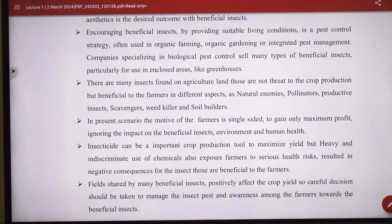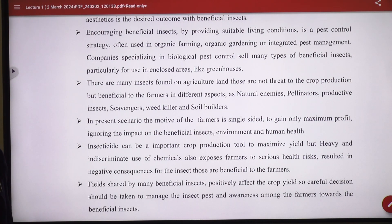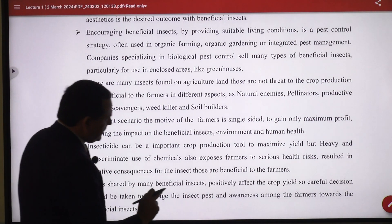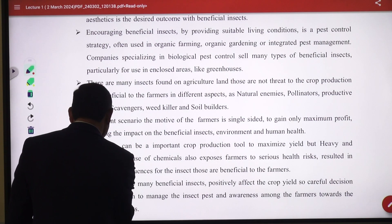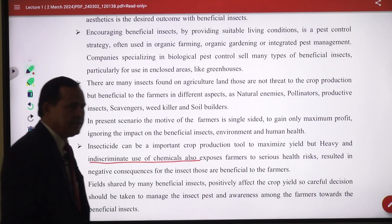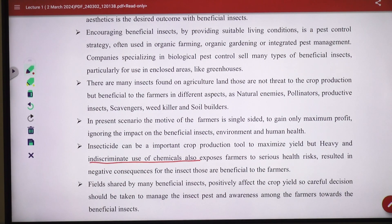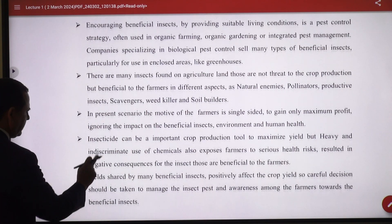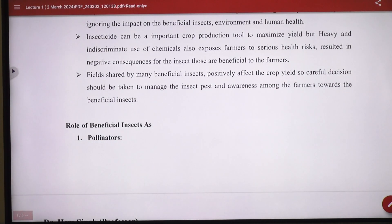If we are applying any toxic insecticide, both types of insects are present — some harmful and some beneficial. If we apply any toxicant for management of insects, along with harmful insects, the beneficial ones are also killed. In the indiscriminate use of chemical pesticides, they kill all — whether harmful or beneficial. Therefore, careful decisions should be taken to manage insects, and awareness among farmers towards beneficial insects is needed.